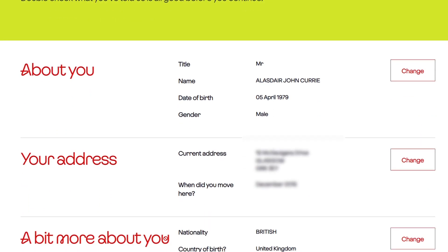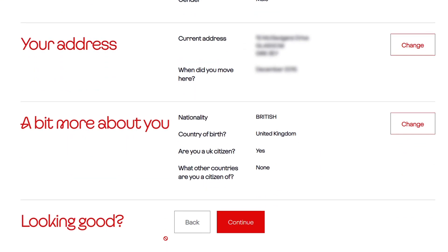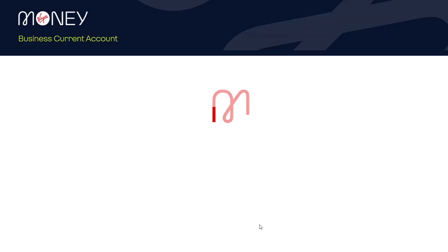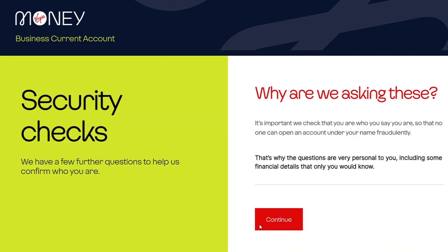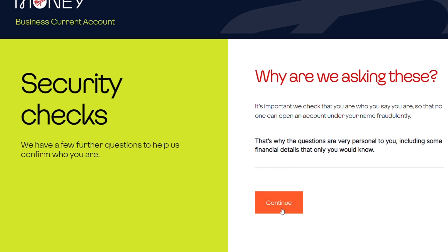If everything is looking good, we click continue and move into the Know Your Customer integration we have with a third party. As part of this, we'll be identifying electronically that the customer has a valid identification and we'll do our regulatory anti-impersonation checks.